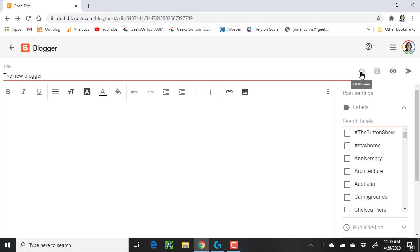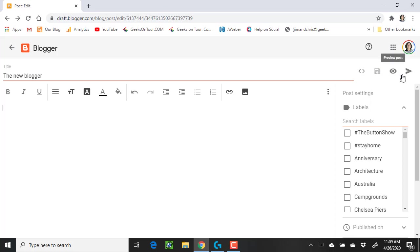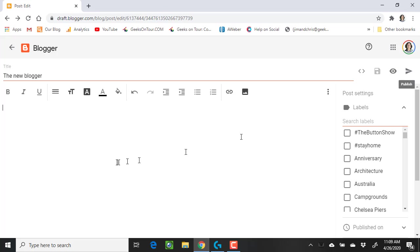Over on the upper right-hand side is how you get to the HTML view, how you save, how you preview, and how you publish. There is no more a big orange publish button. It's this paper airplane icon.